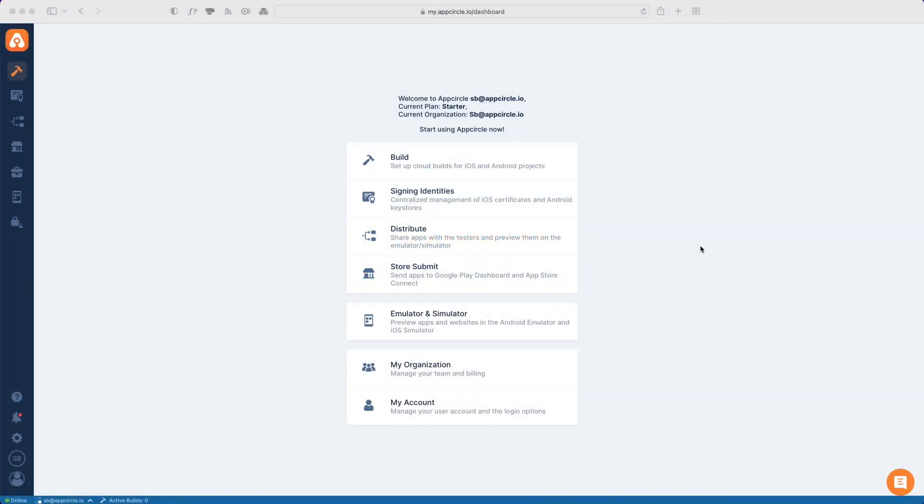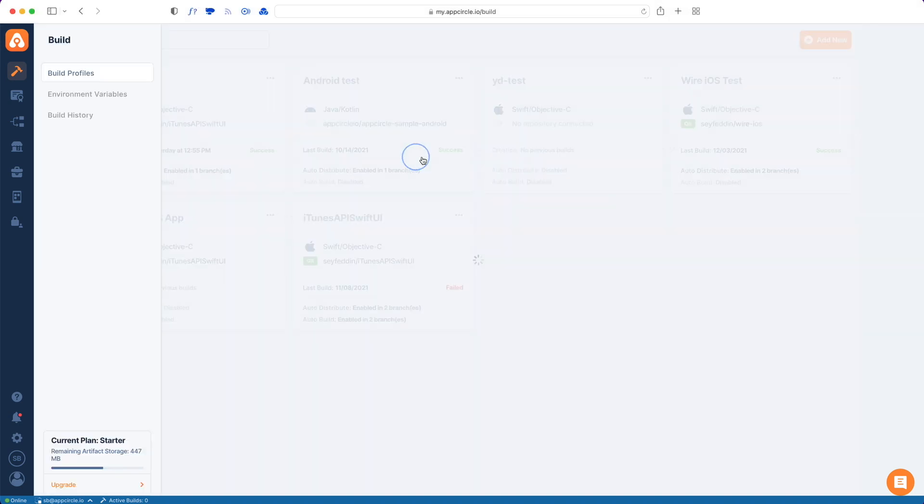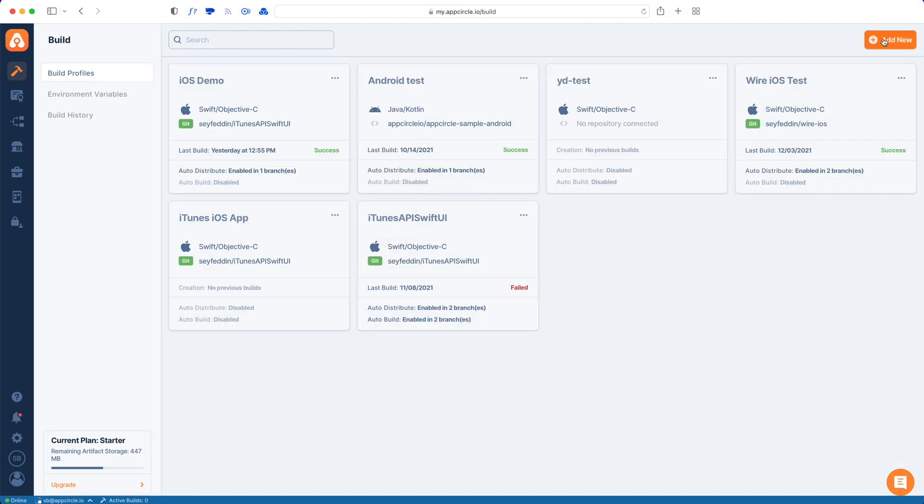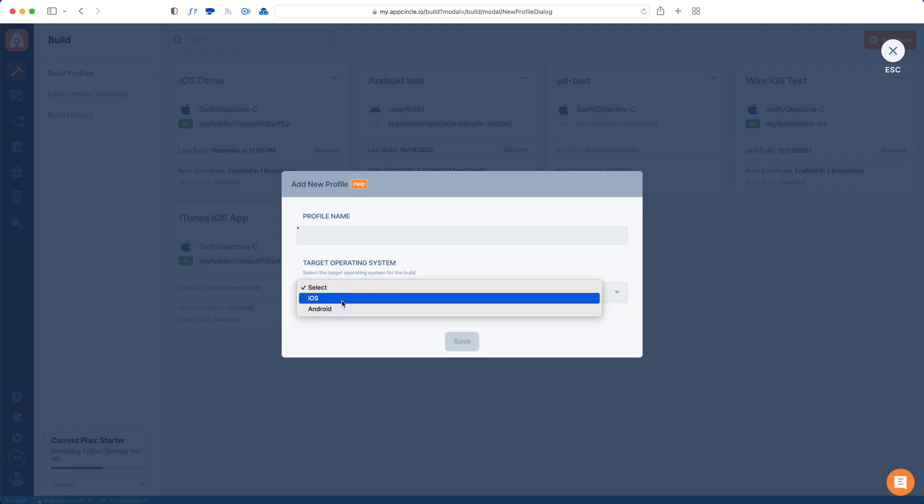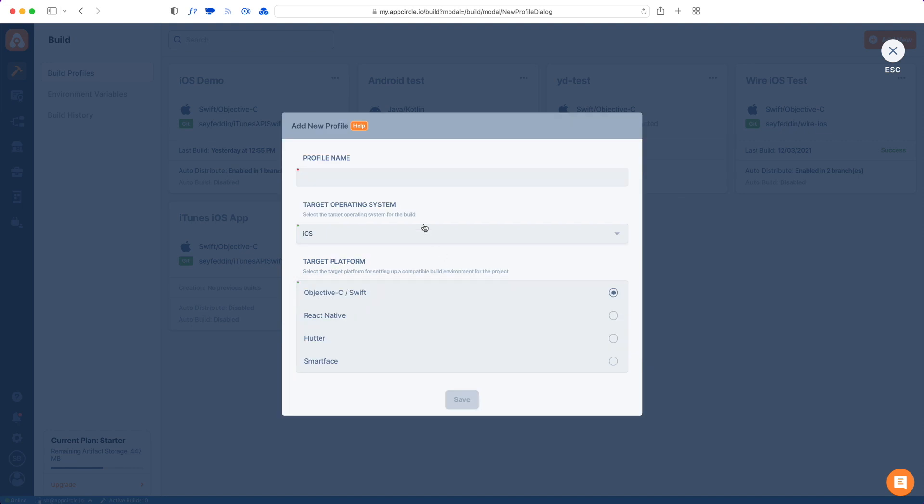This is how you add a React Native app to AppCircle. First go to your build tab and then add a new build profile. From the target operating system select either iOS or Android based on which one you're going to build for. Let's start with iOS and then pick React Native as the target platform.